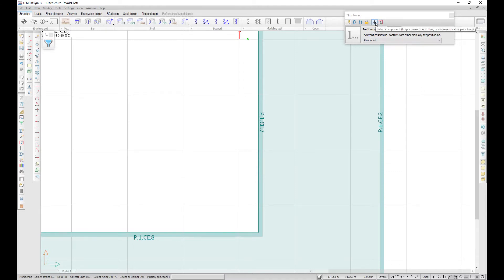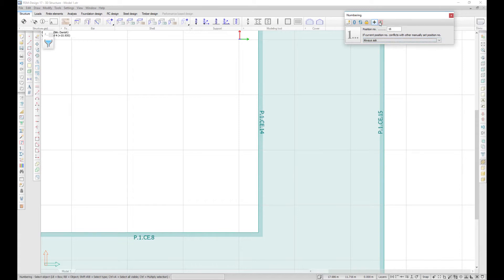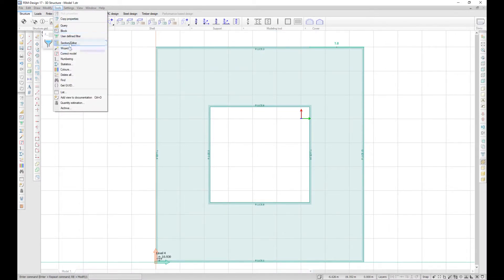Just click on the Select Component option. You can also select how to handle position number conflicts in the dropdown list. Renumbered elements can be highlighted. The refresh numbering and lock numbering known from the previous version are now moved into the numbering command.